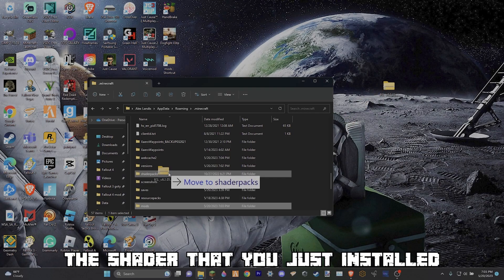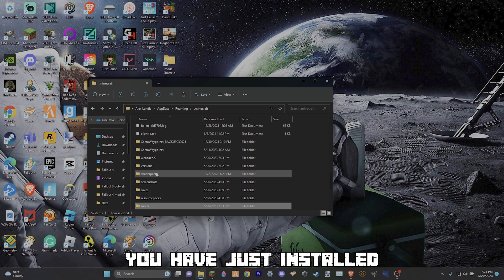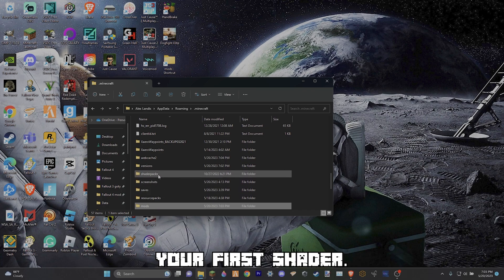Simply drag the shader that you just installed into your shader folder and boom, you have just installed your first shader.